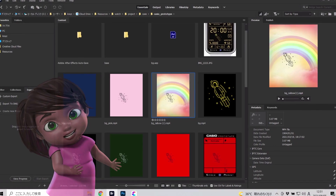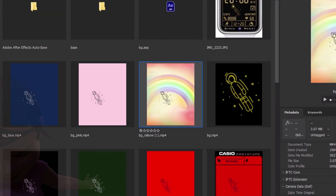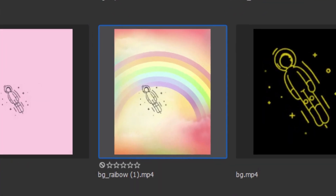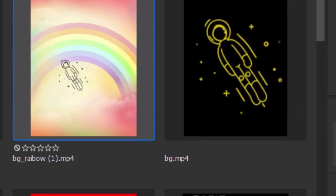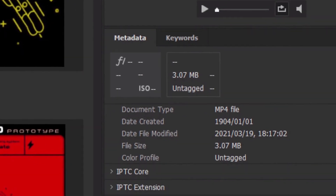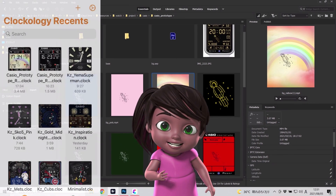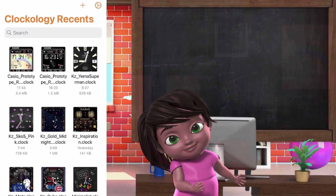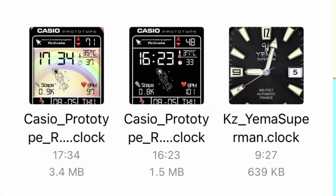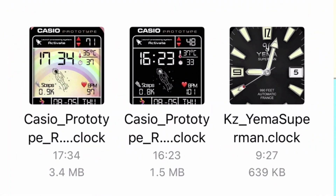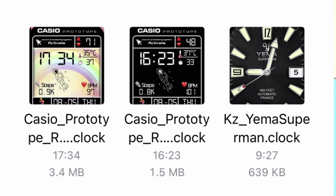Let's take a look at this file. The video file has more or less 3 MB. If we put that video on our watch, it will give you a total of 3.4 MB, which is heavy compared to other normal watch faces.